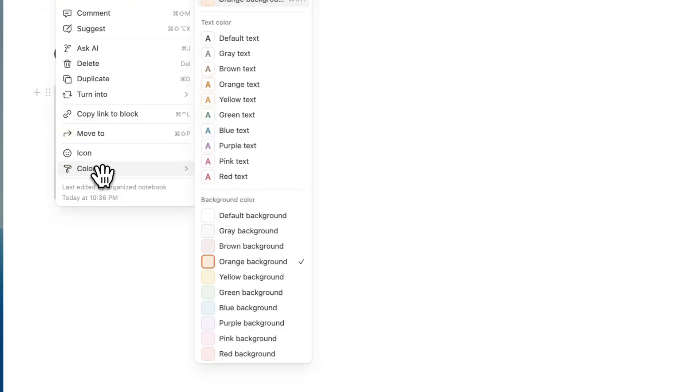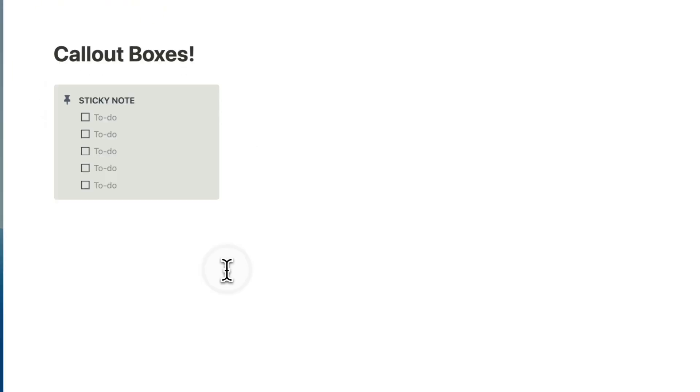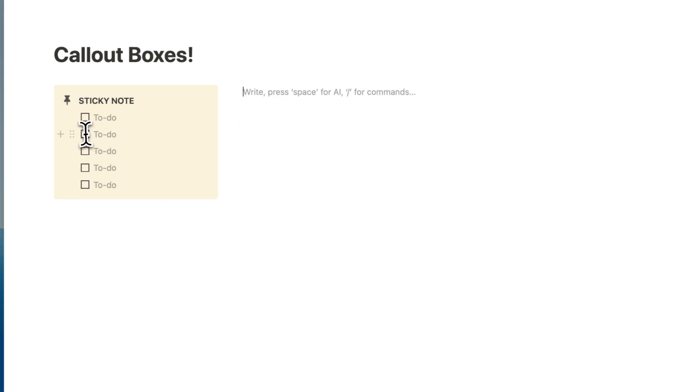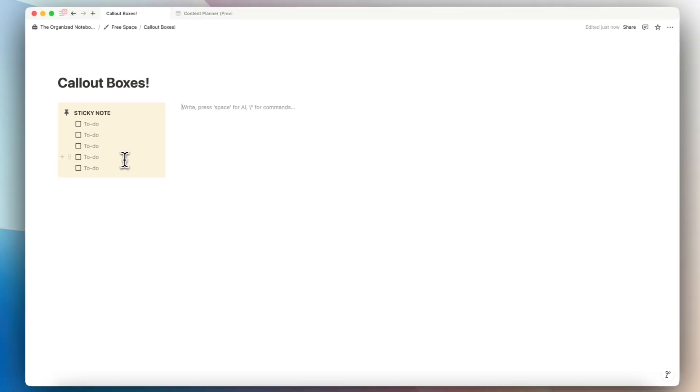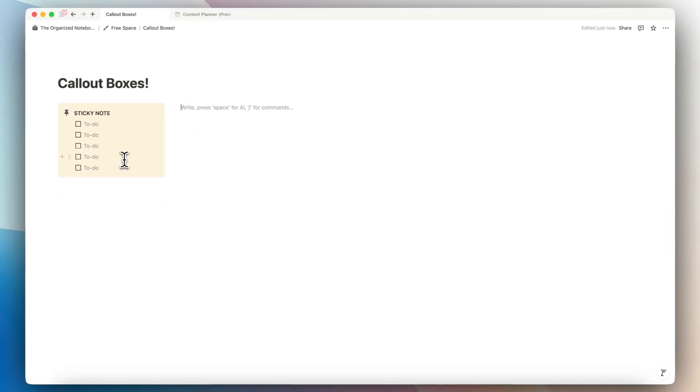If you change the color to yellow, it really does look like a sticky note. So I would recommend playing around with this. This is also another fun way to use callout boxes.